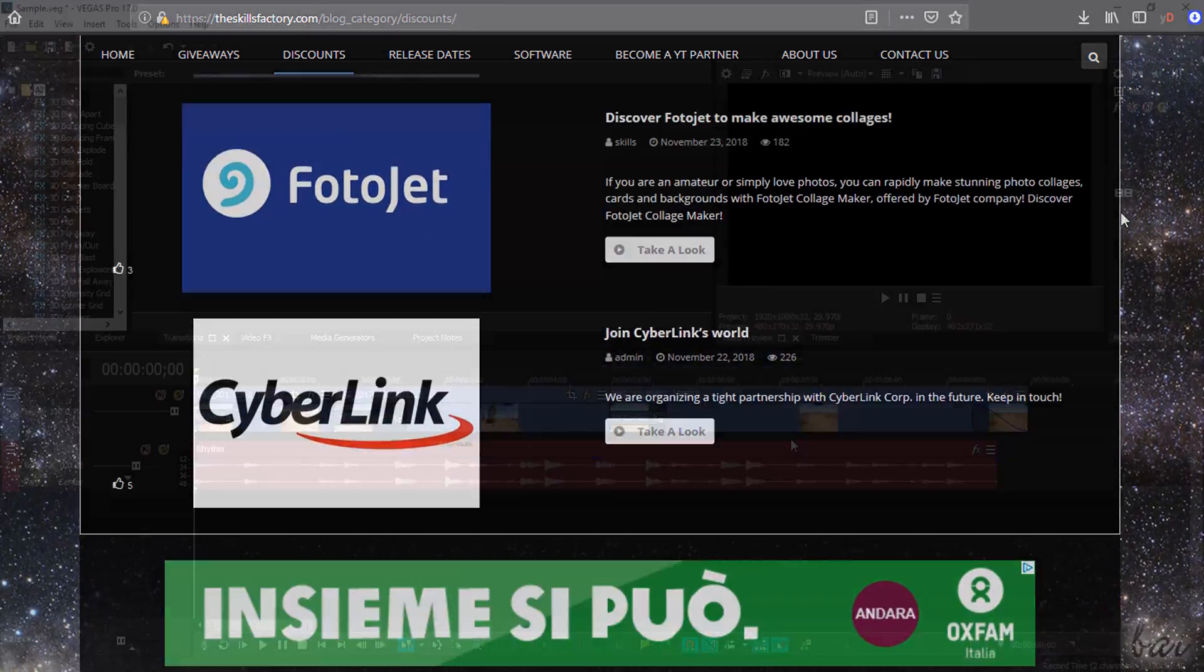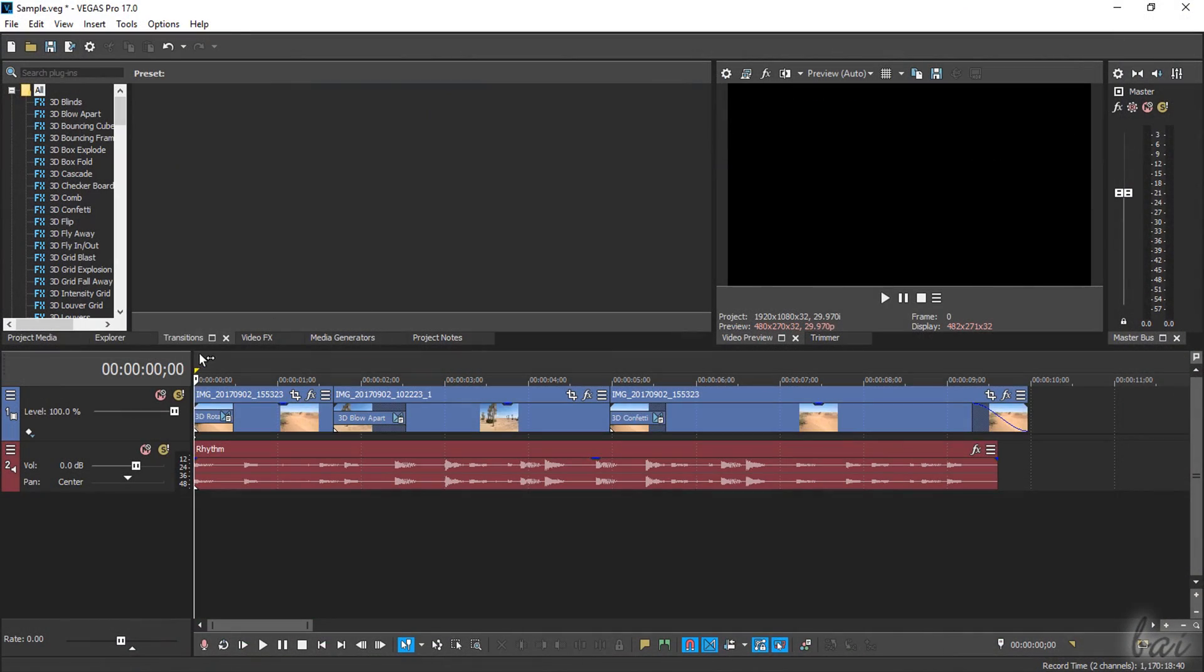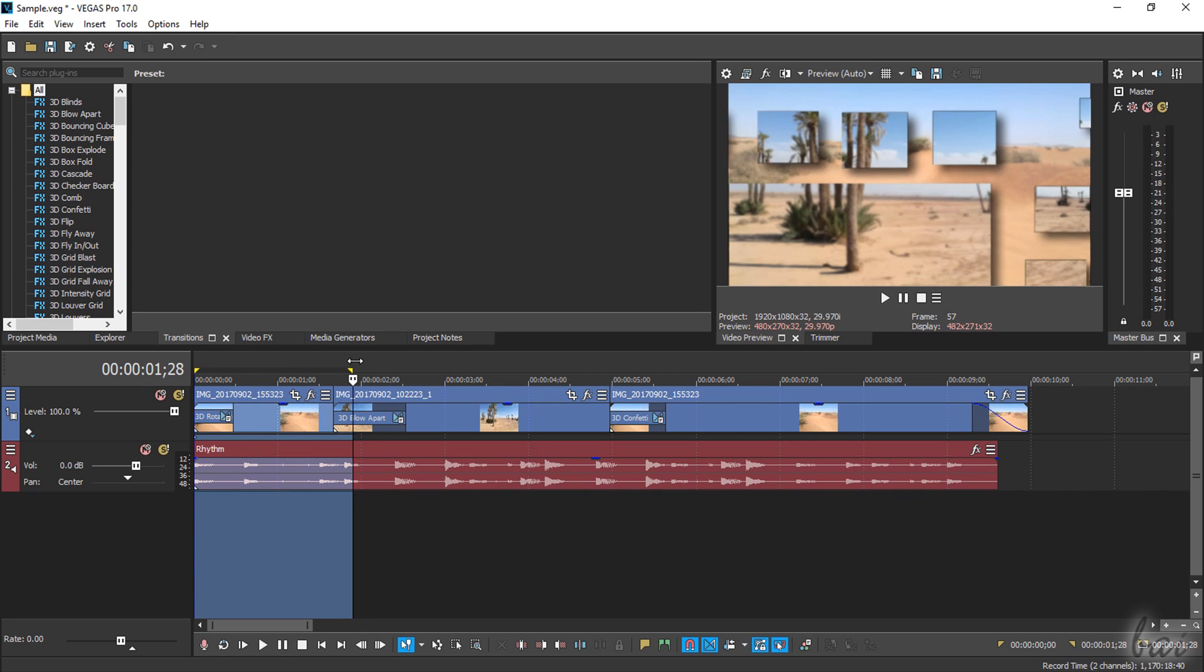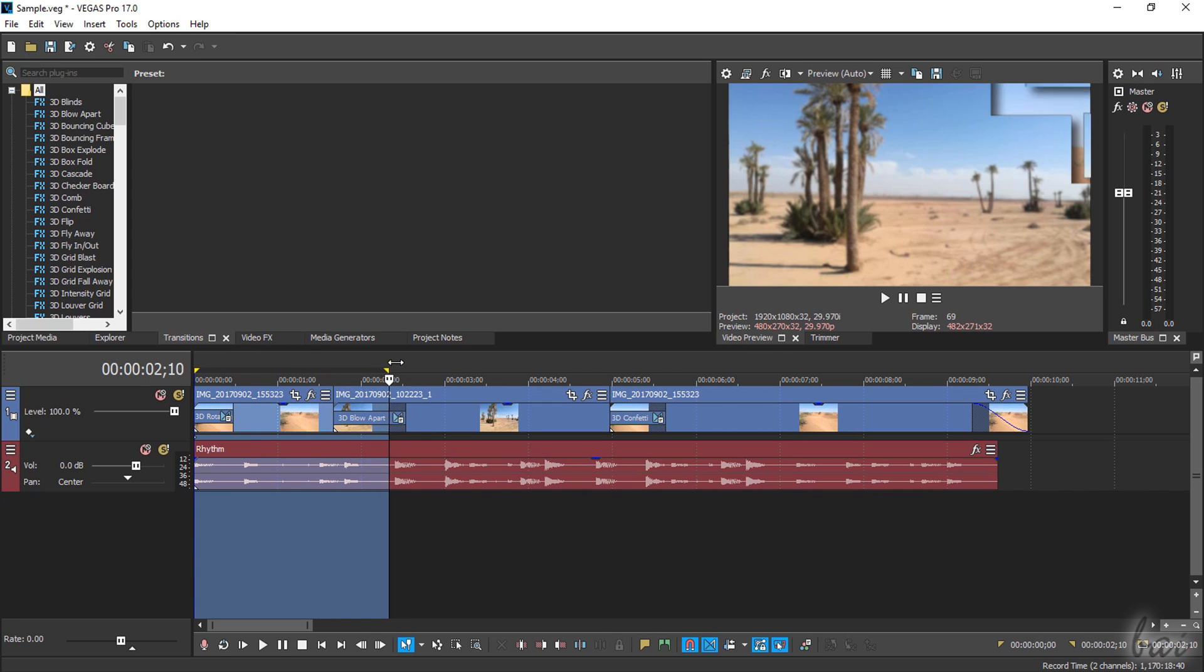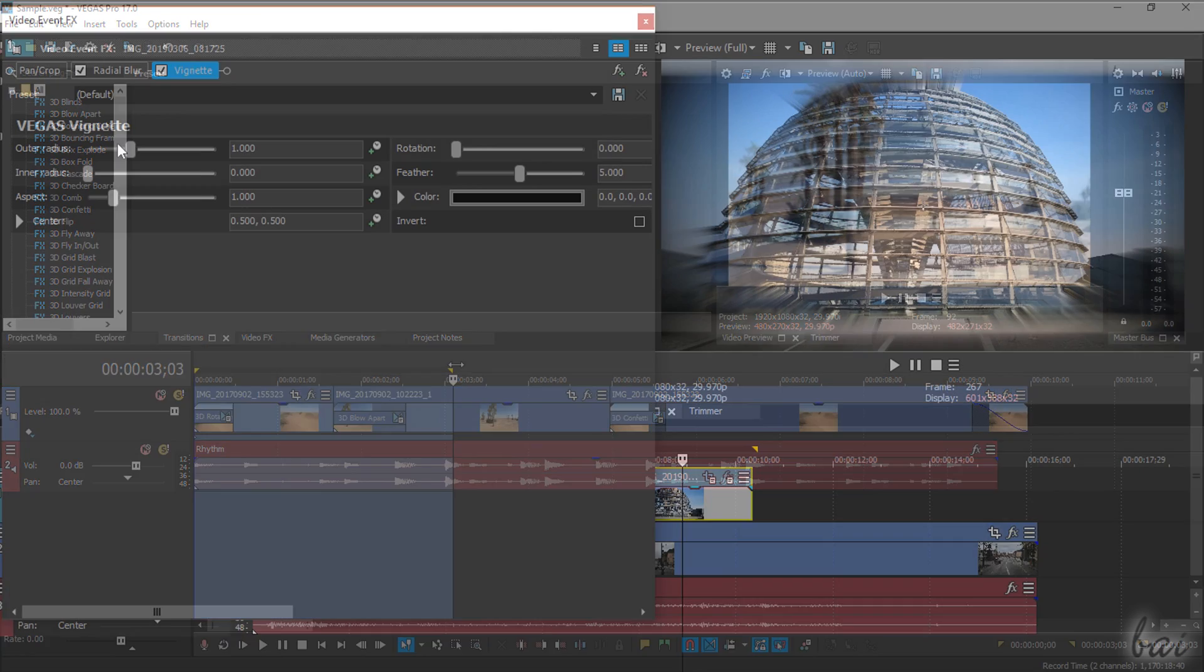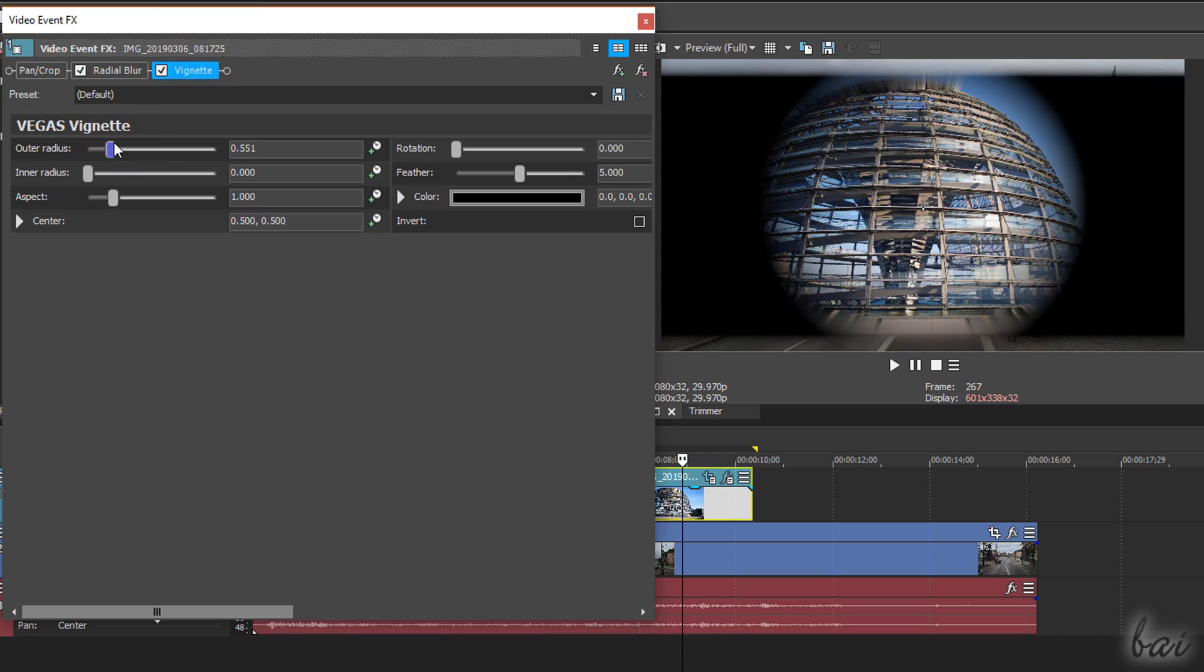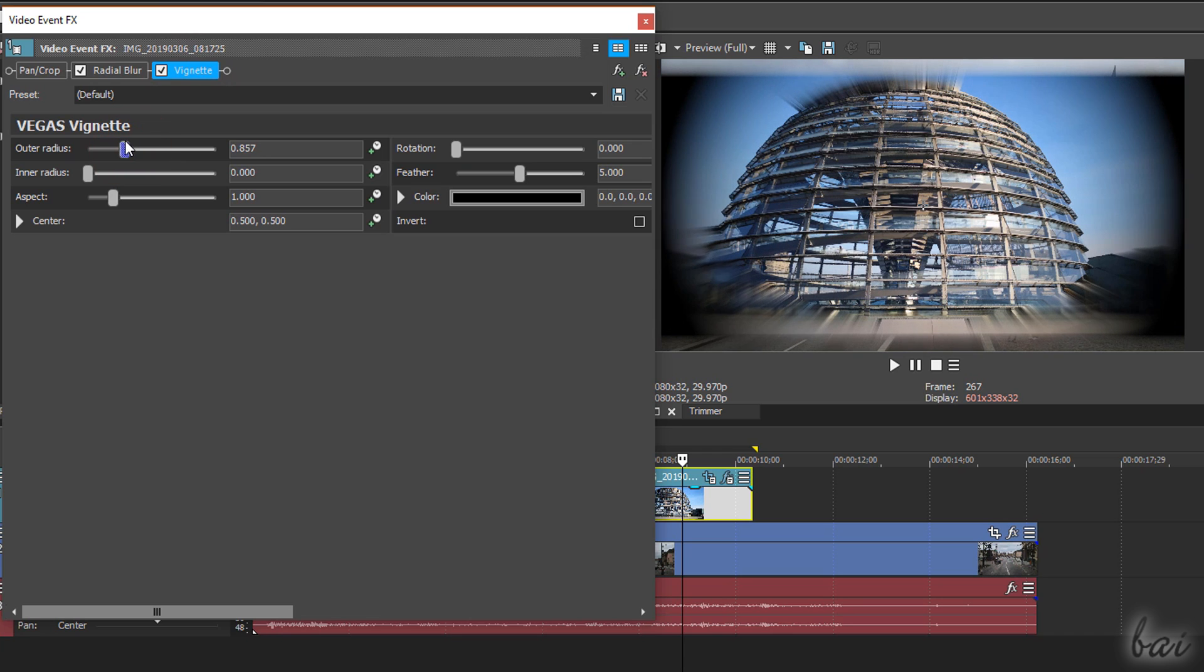Vegas Pro is a professional video editing software with a very easy and intuitive interface offering amazing effects, transitions, text templates, and visual adjustments to improve your media appearance.